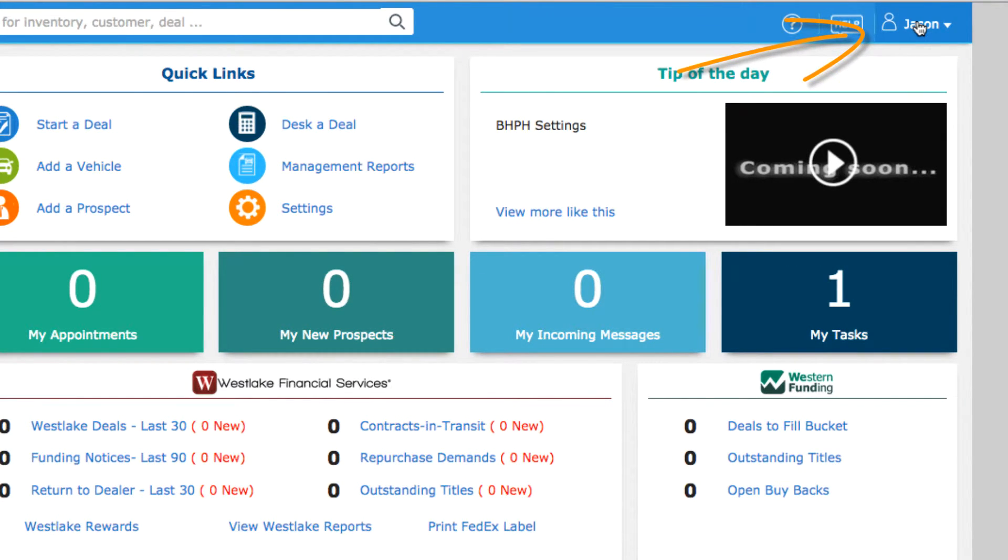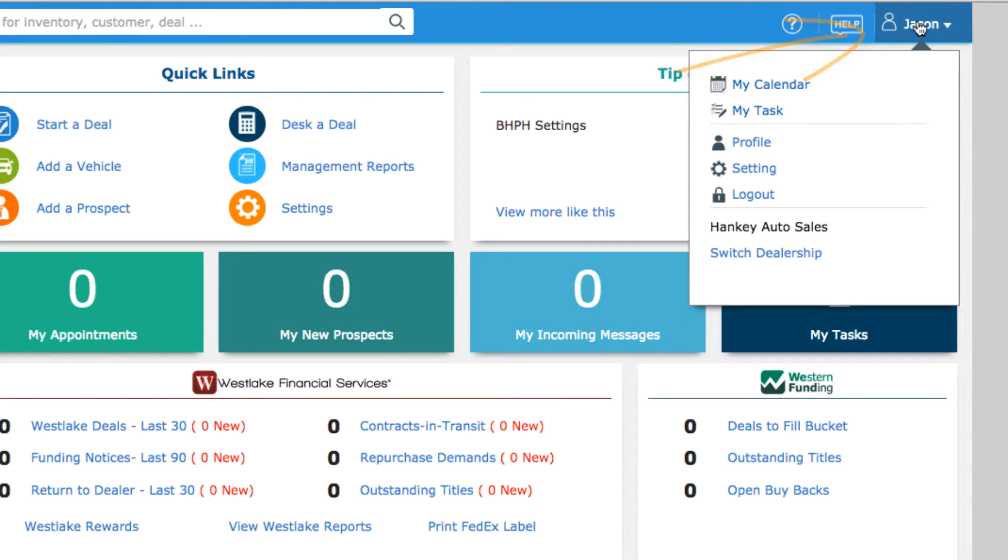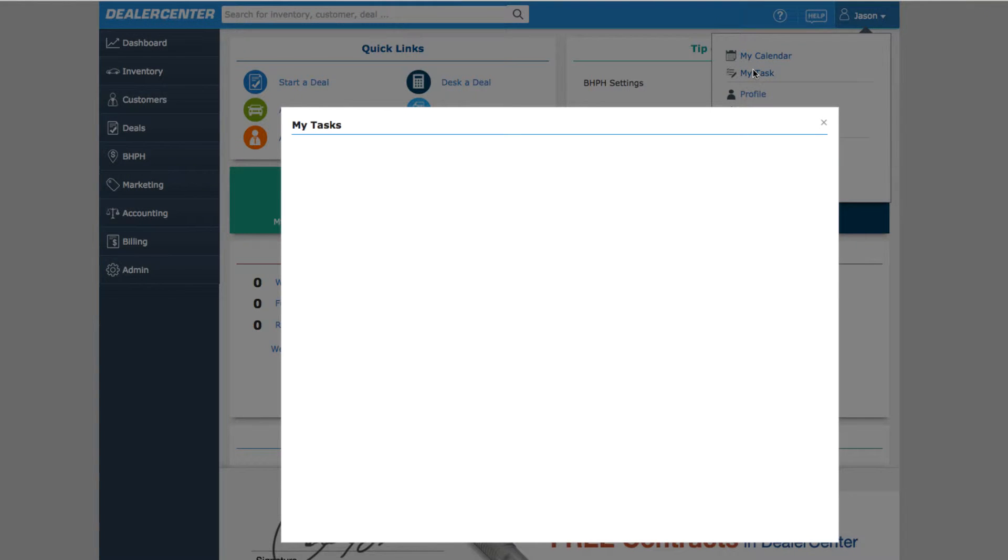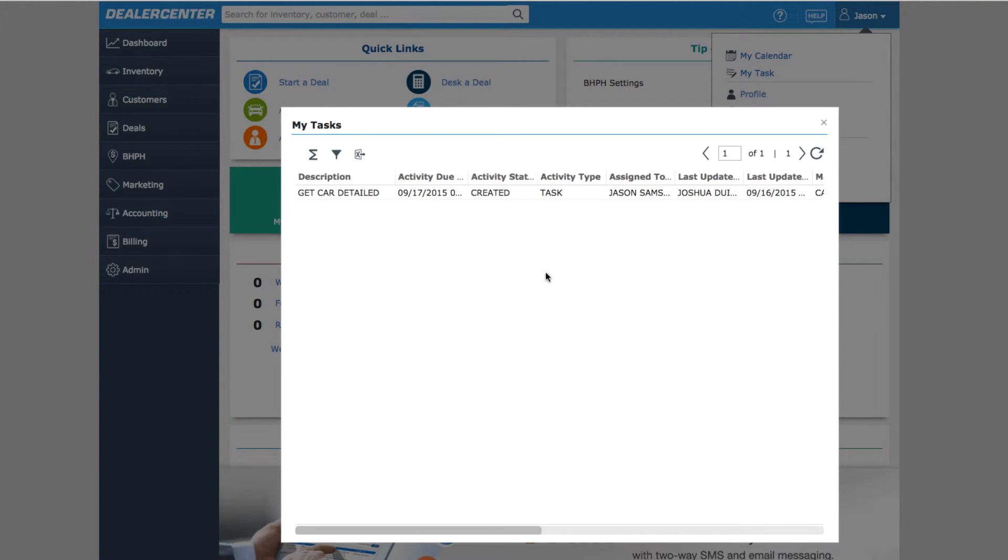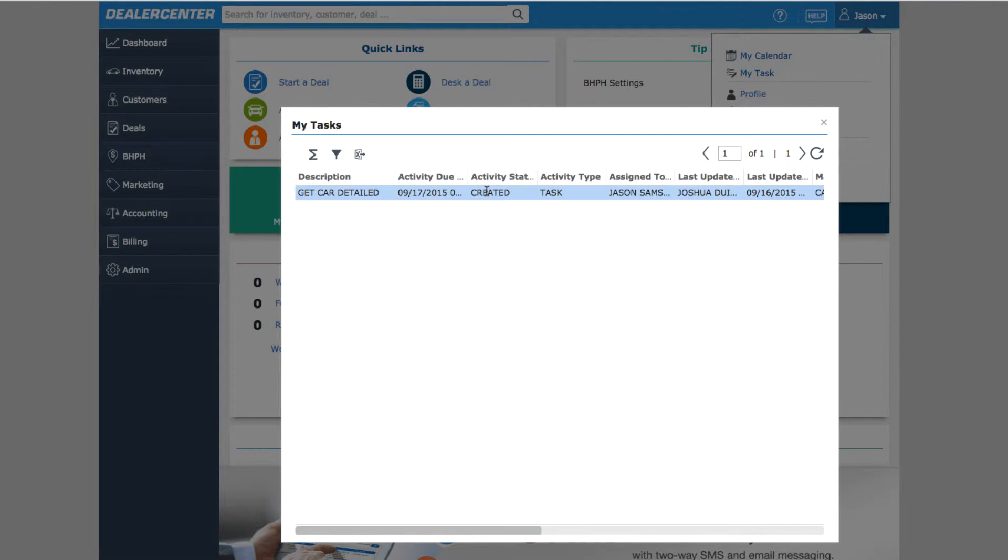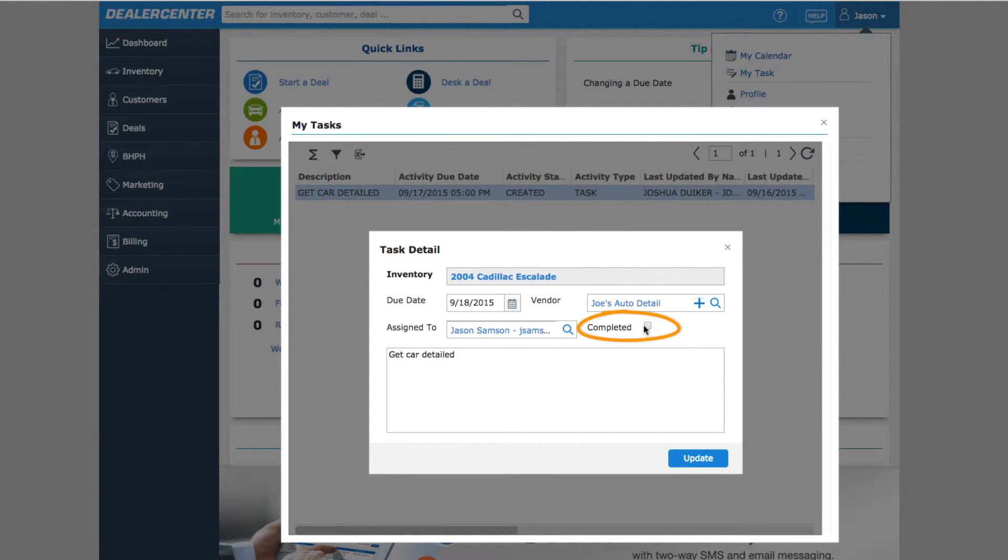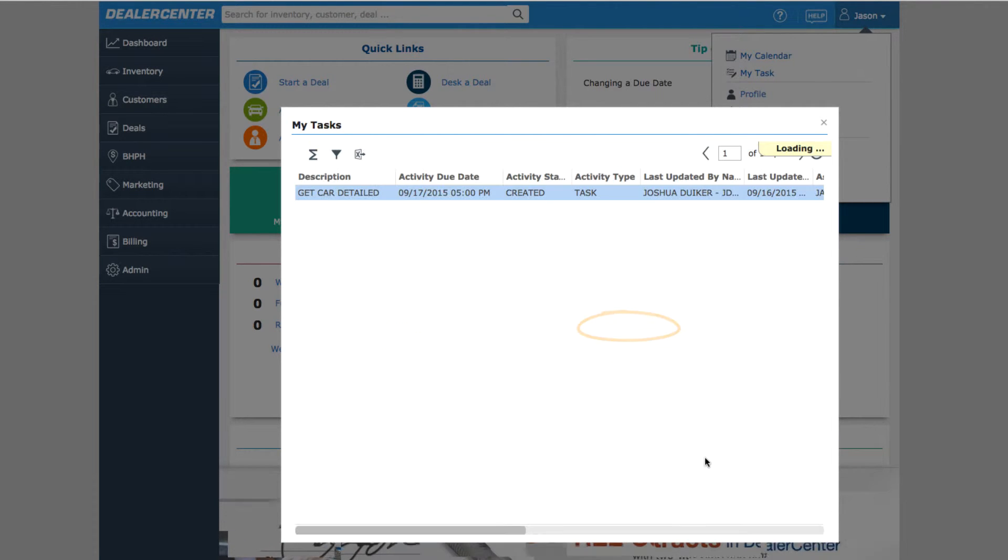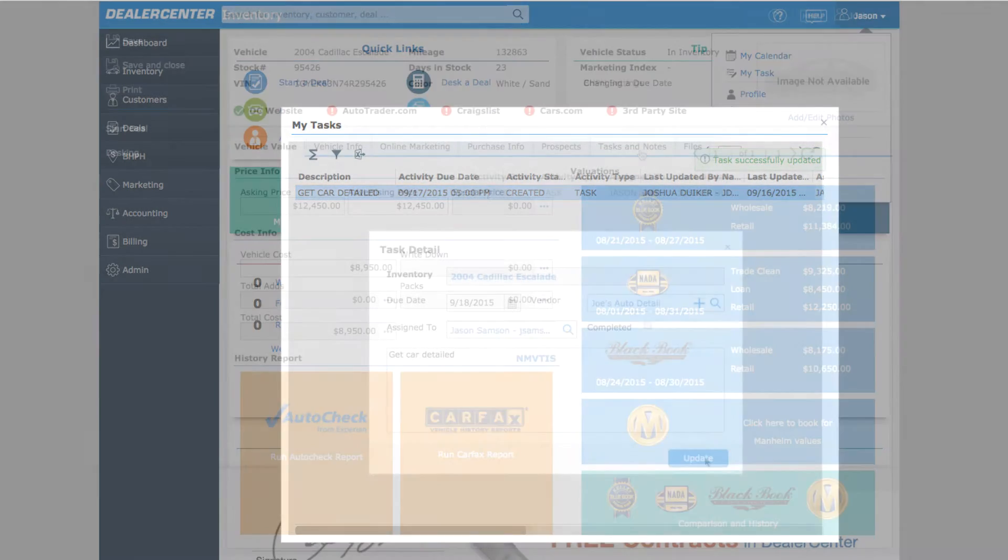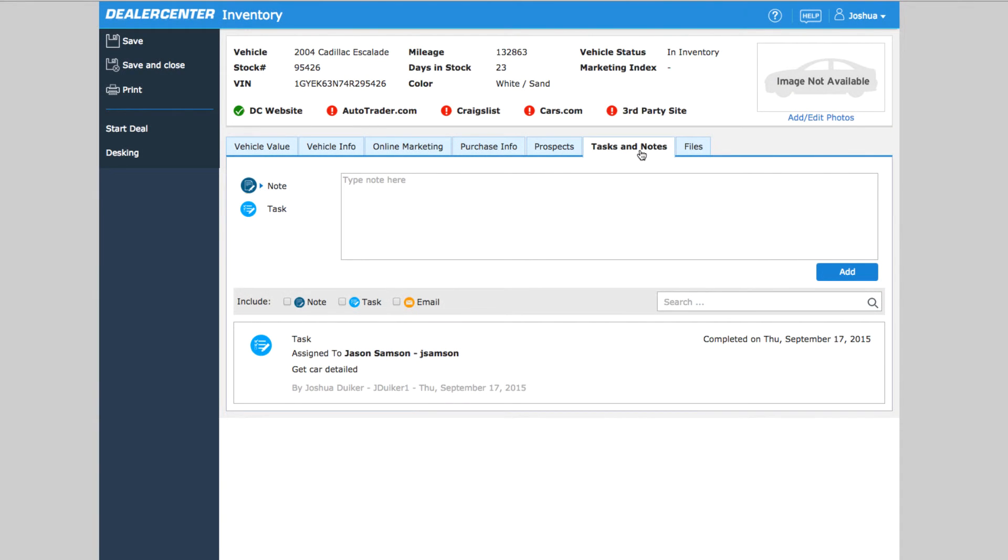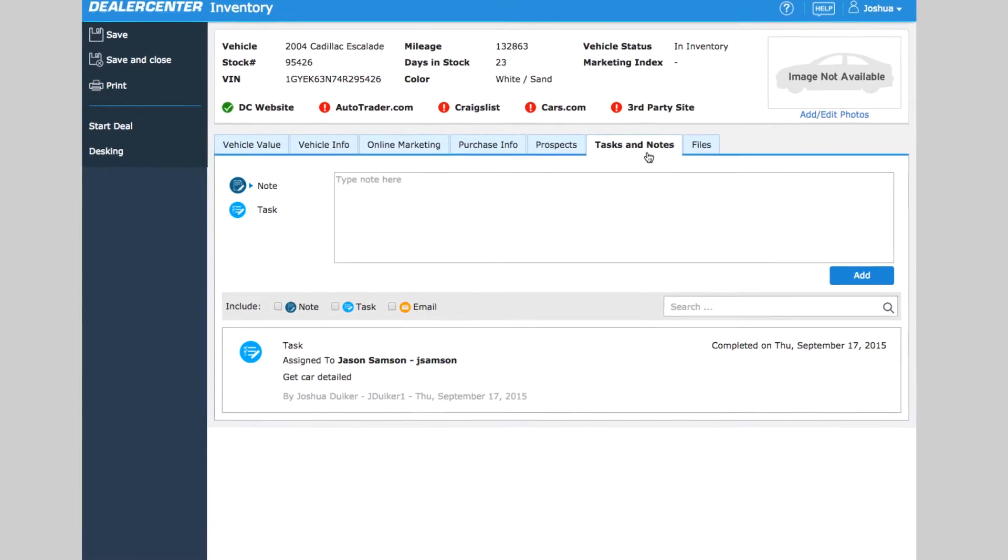In our earlier example, we assigned a task to Jason. When Jason logs in and checks his task list, the task we assigned is shown. Here he can see a short summary of the task and double-click for details. From here, he can mark the task as complete and update it. Back on the Vehicle page, the task is shown as completed.